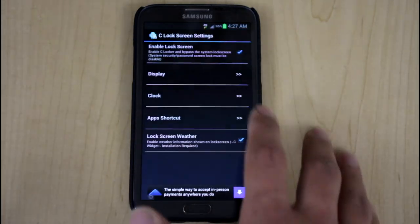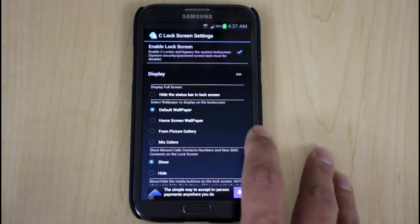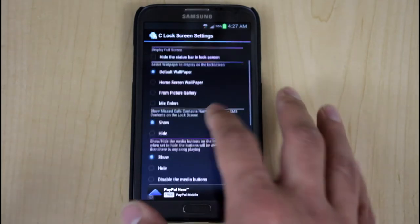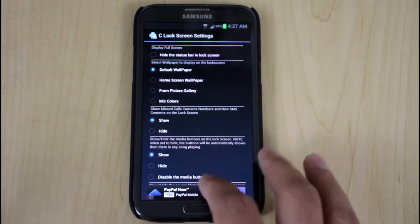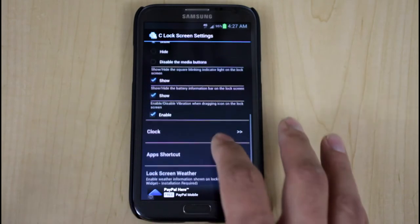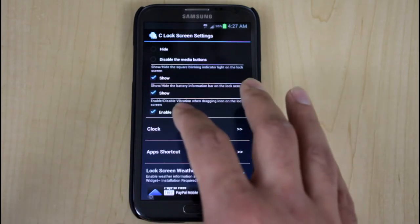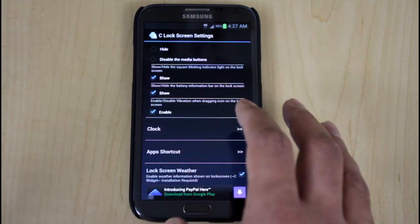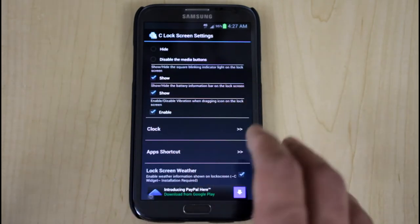The other option that gives you is what you'd like to display, the default wallpaper, you want to show missed calls, missed messages, as well as show and hide square blinking indicators and so on.